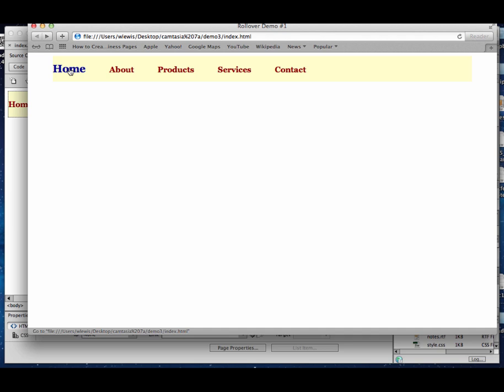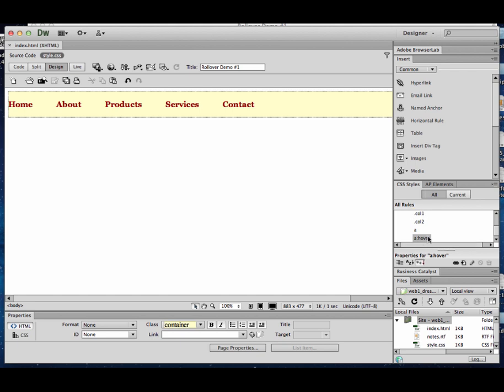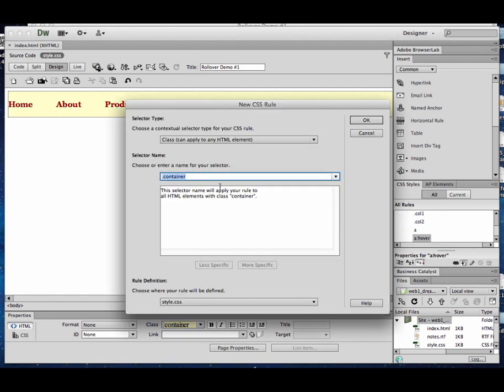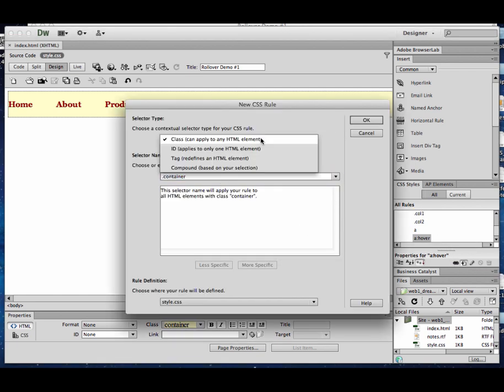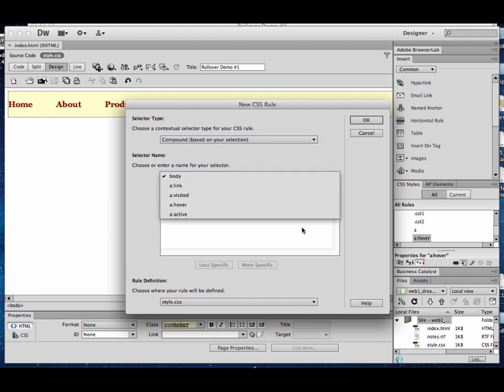But maybe there in the CSS, you change its color, maybe you put the underline on whenever you roll over, or so on. So you can mess around with those, but in Dreamweaver, you're essentially making a new CSS rule, choosing compound, and going with one of the predetermined links there.